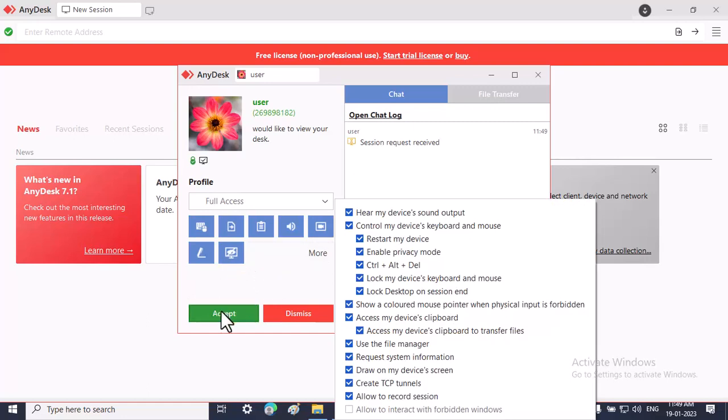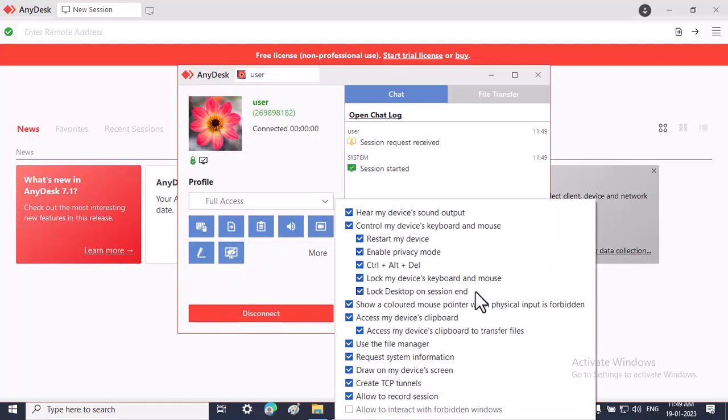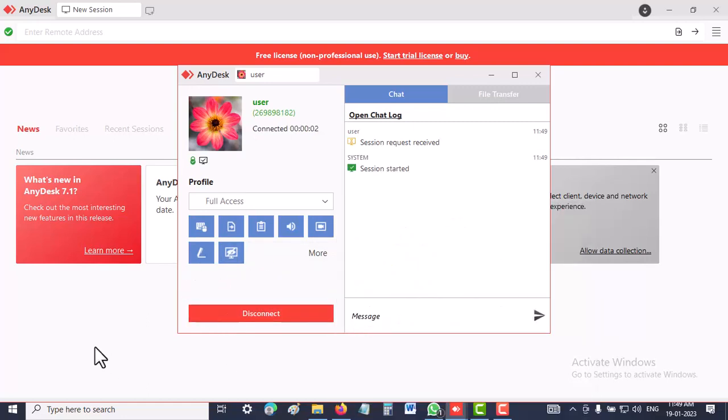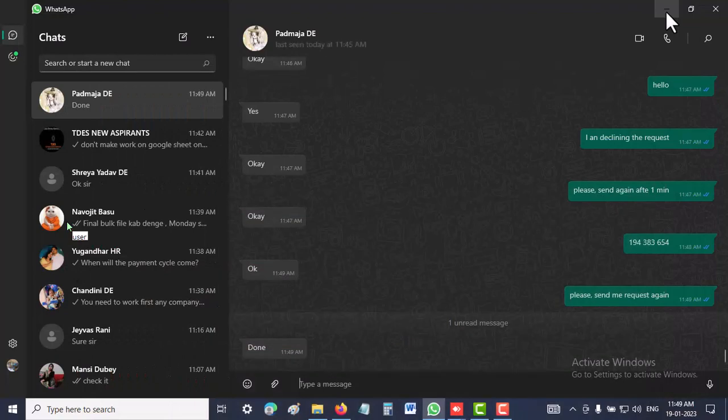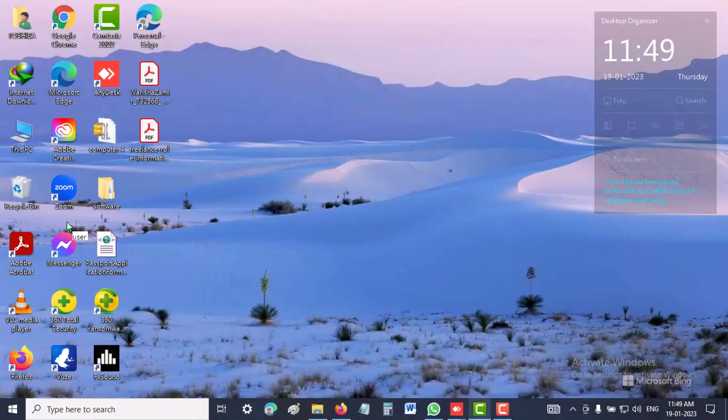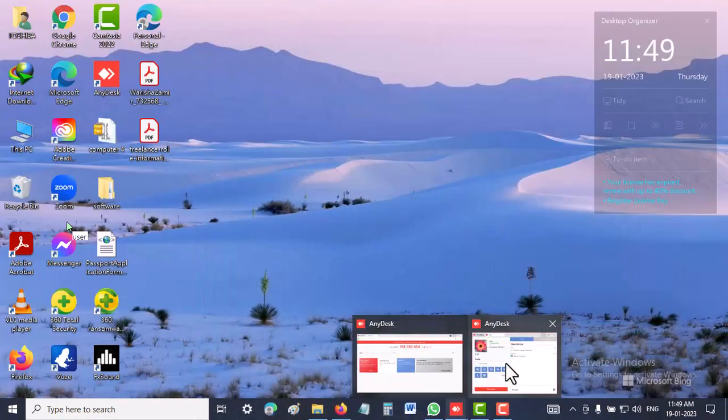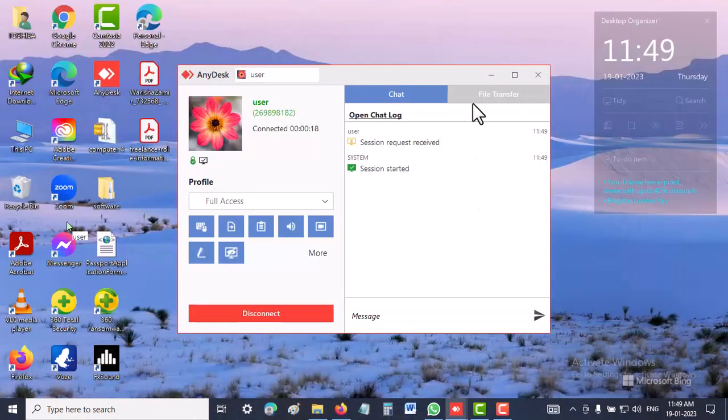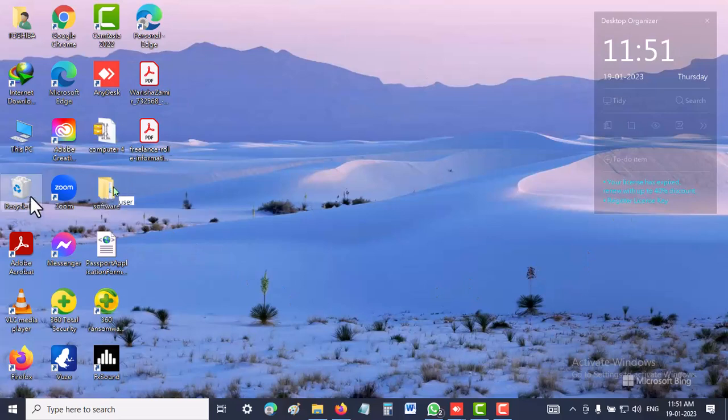Go to full access and then click accept. After accepting, that person is now able to take access to your system. Now that person can take access to my system.